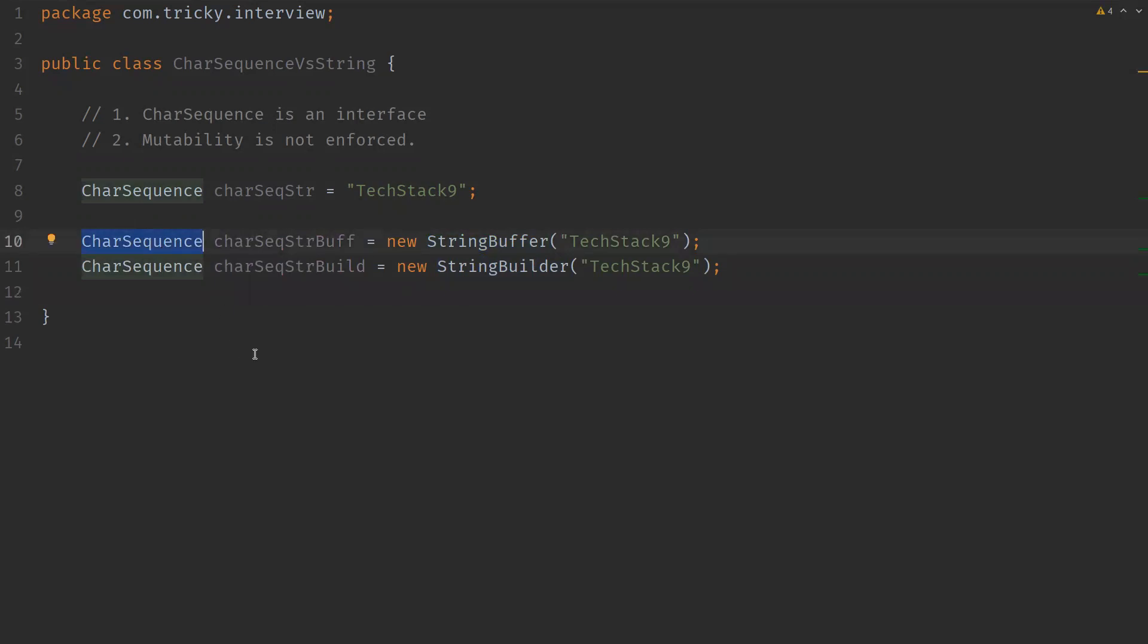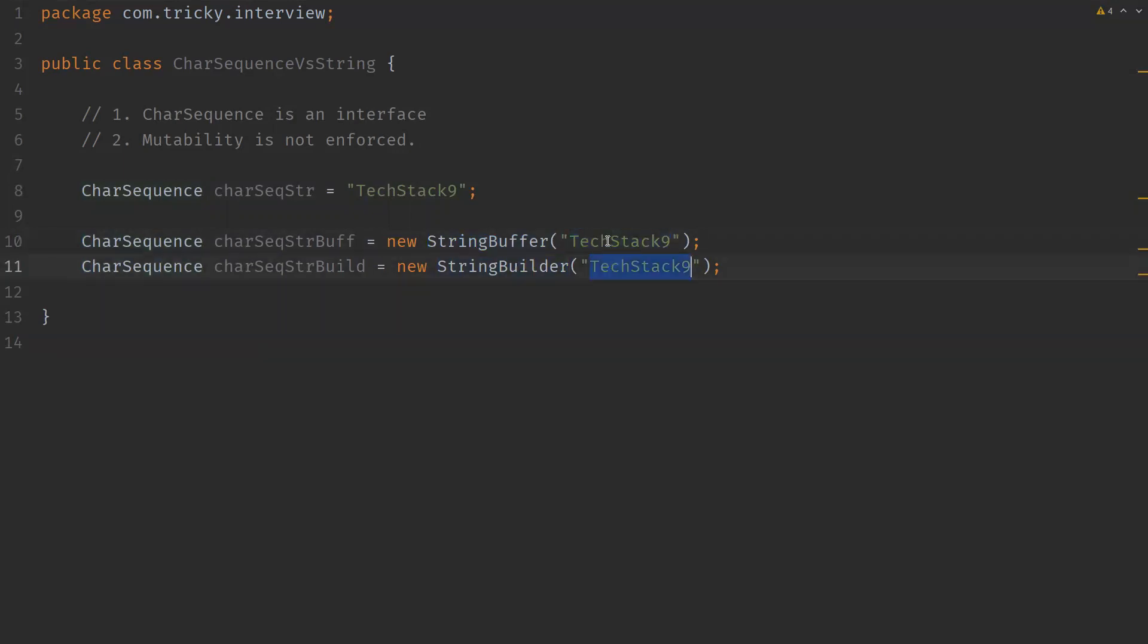So another property of CharSequence is it does not refine general purpose implementations of equals and hashCode methods. So there is no guarantee that objects of different classes that are implementing CharSequence are equal, even though they hold the same sequence of characters.